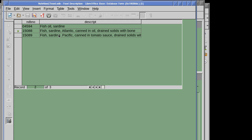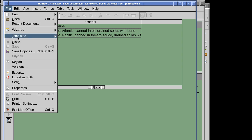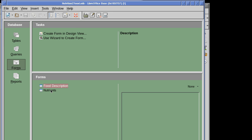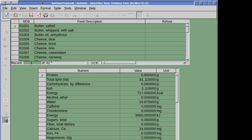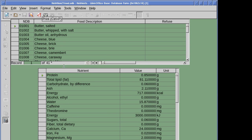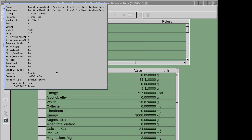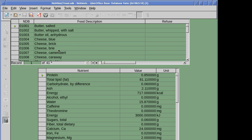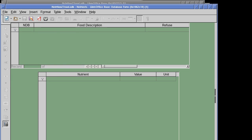That first form just shows the descriptions — we can see there are three foods with sardines. The nutrients are in a different form, so we'll close this one and open the combined form showing both food description and nutrients. We'll do a filter again — 'like sardine' — because I like sardines.